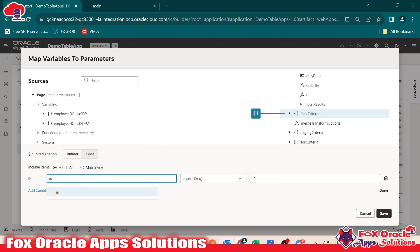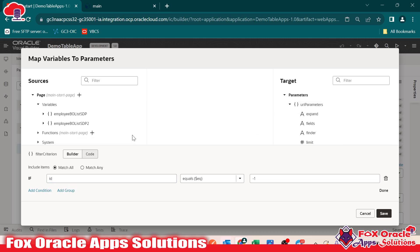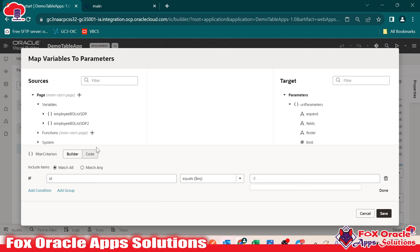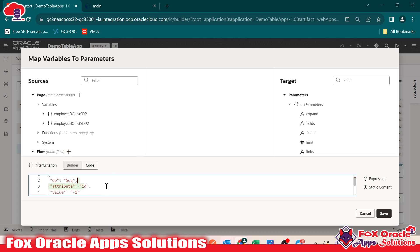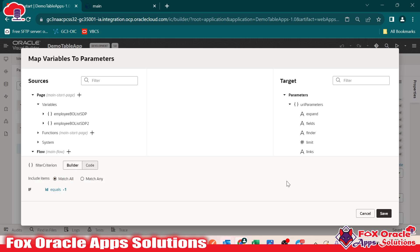So here you can see: this is the ID, this is the filter criteria. When we say filter criteria, that means the ID of the SDP — EmployBOListSDP2 dot criteria dot value equals to minus one. And here, if you go to the code, you will be able to see the same — the value is equals to minus one. When we want to display the data, we will replace this minus one with the actual ID. So here we are done with the condition. Click save.